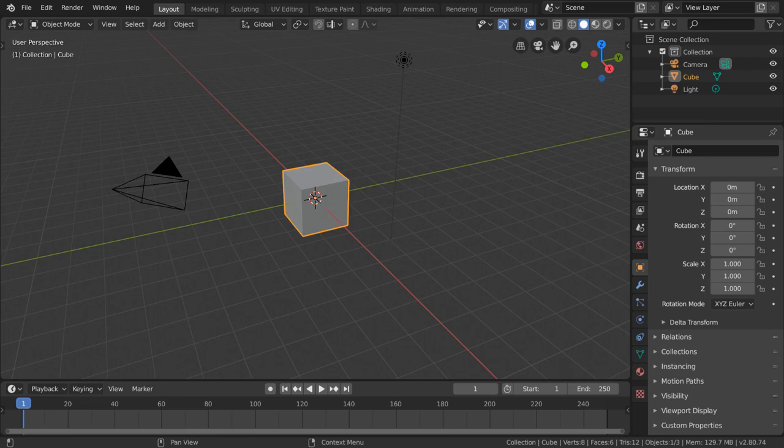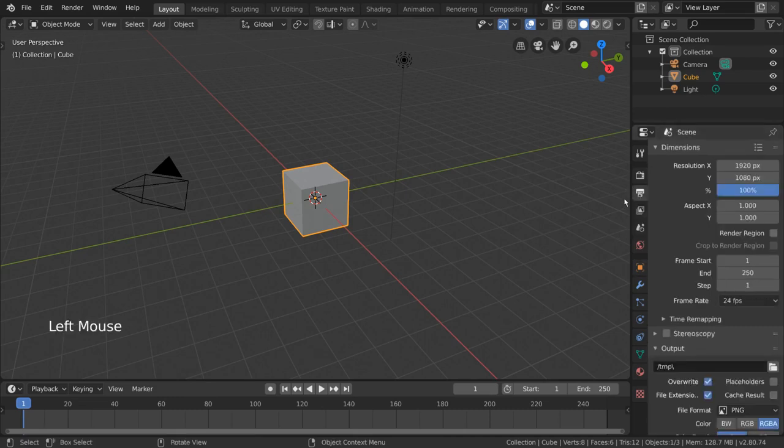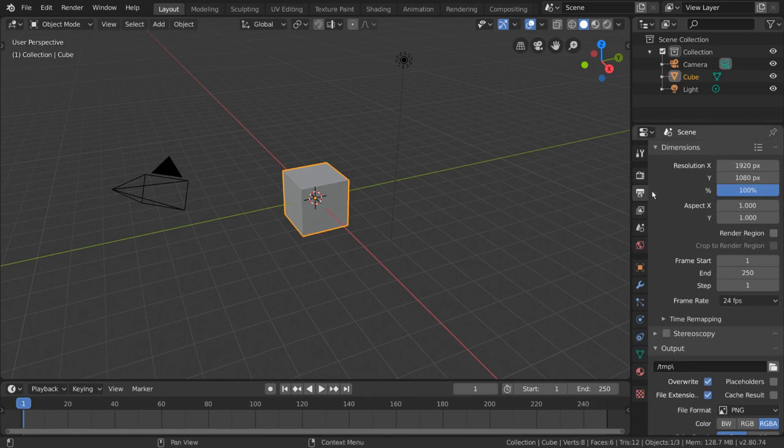Dimensions and metadata are two settings that can be found in the Render Output tab. This is labeled with the printer icon in the Properties Editor. Dimensions simply refers to the resolution of the final output image.